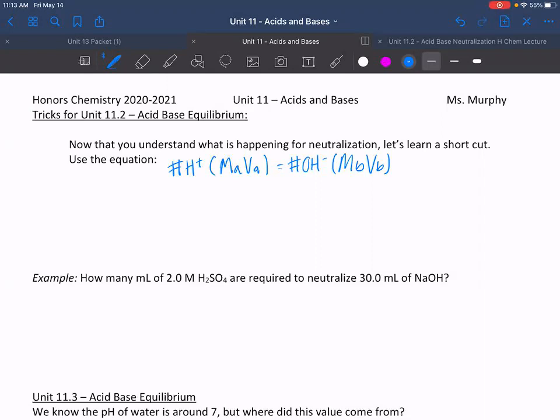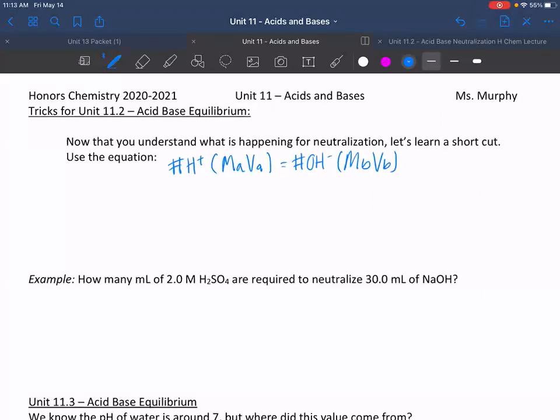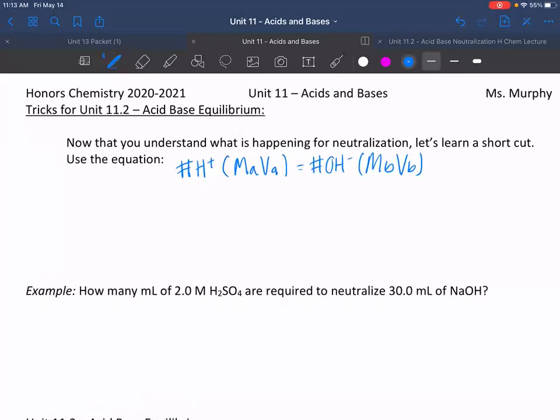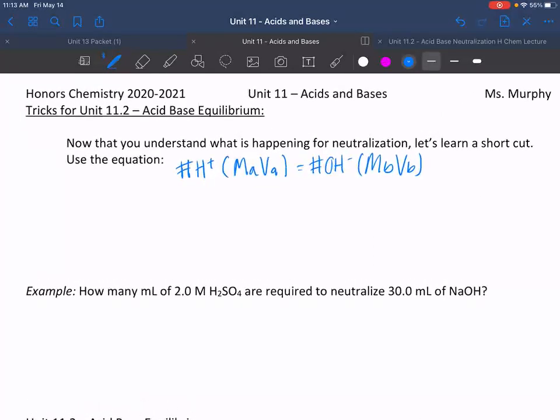Okay, so one thing from what we talked about on Wednesday — I want to give you a shortcut. I'm going to give you a formula you can use for these problems. We talked about figuring out how much we need to neutralize the other, so how much acid do we need to neutralize a base?